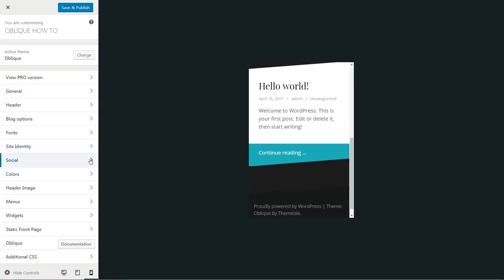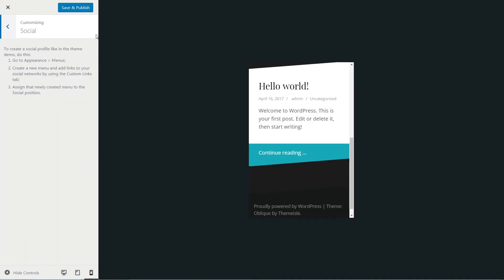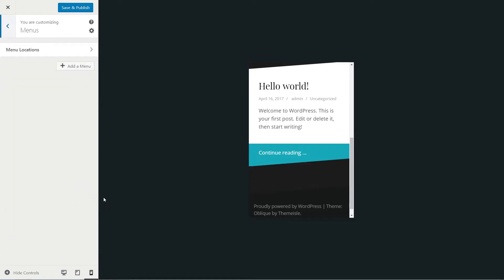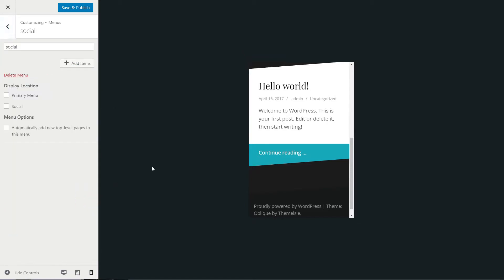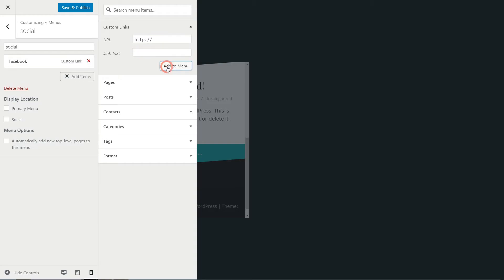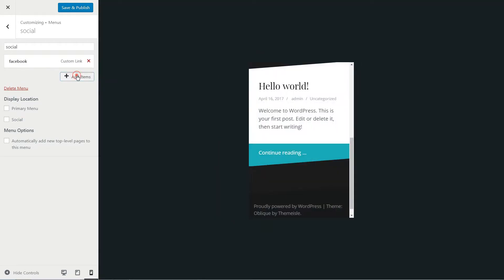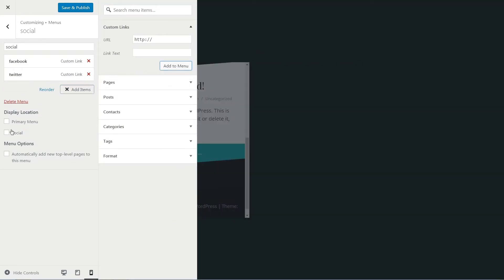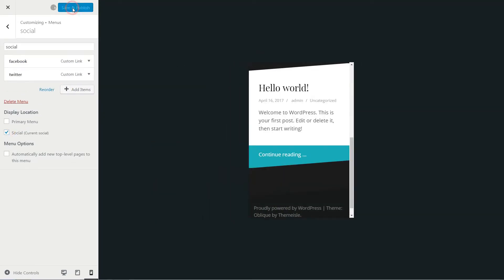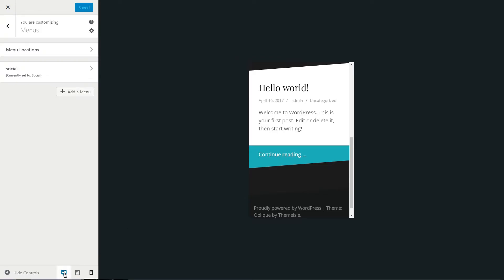To create a social profile like in the theme, go back to Menus, create a new menu named Social, and add items with custom links to your social networks. Choose the display location as Social, then click Save and Publish.